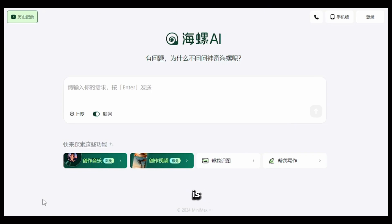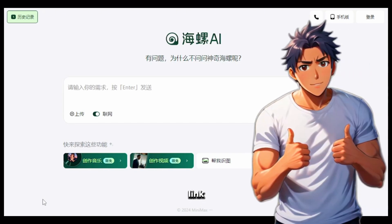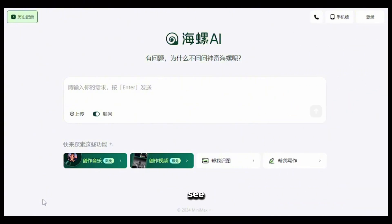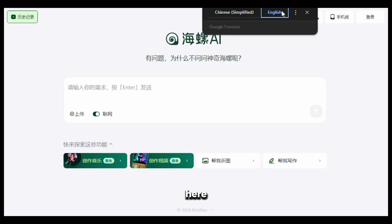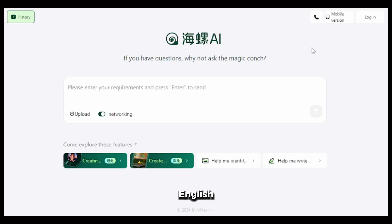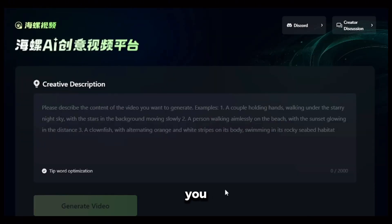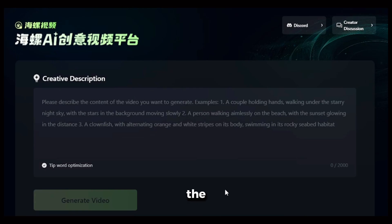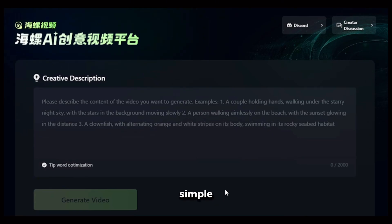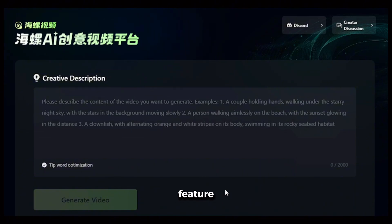The name of the AI tool is Minimax and this is their website. I'll put the link in the description for you. As you can see, it's a Chinese website, so if you're using Google Chrome, you can simply click here to translate everything into English. This is not the main interface, so to go to the main interface, you need to click on the Create button and it will take you to where you can generate the videos. The interface is very simple and easy to use. Right now they only have a text-to-video option, but hopefully they'll add an image-to-video feature in the future.